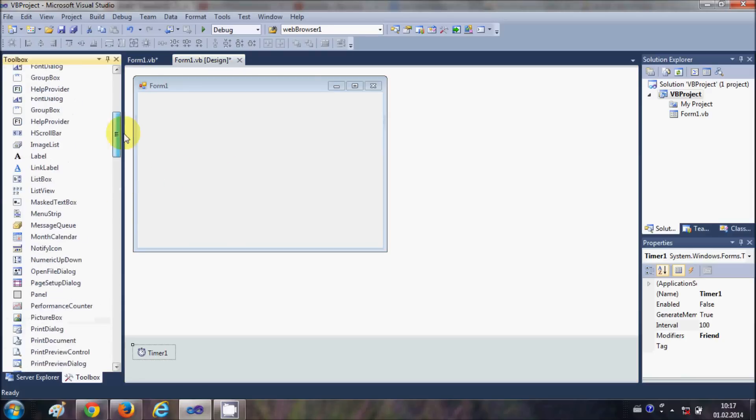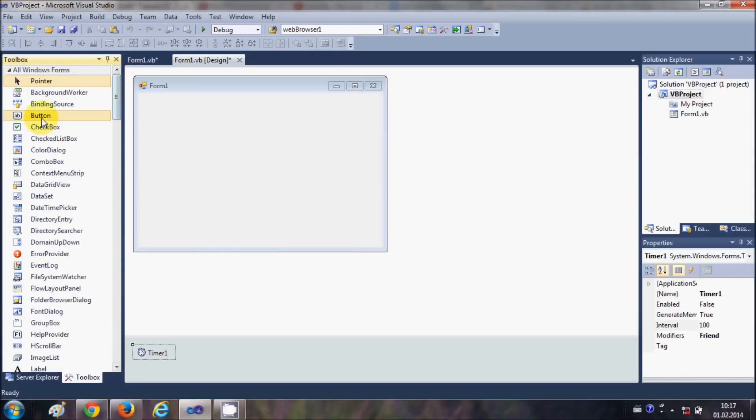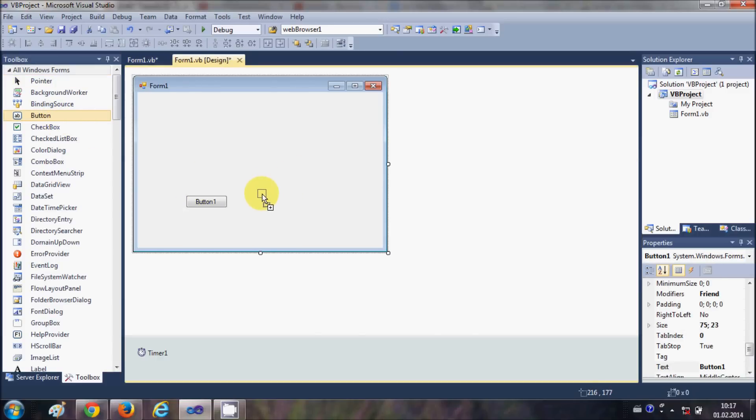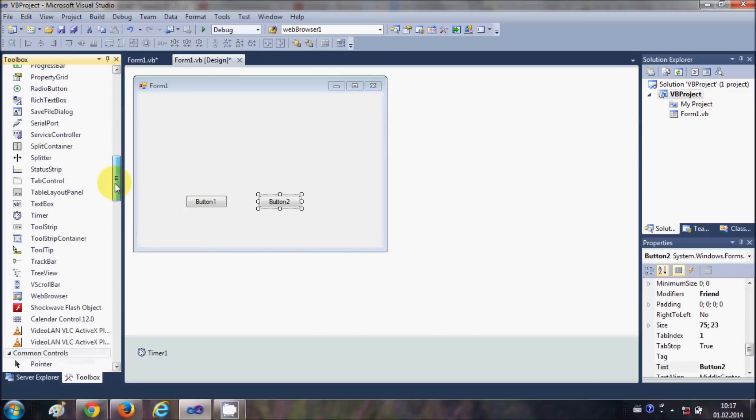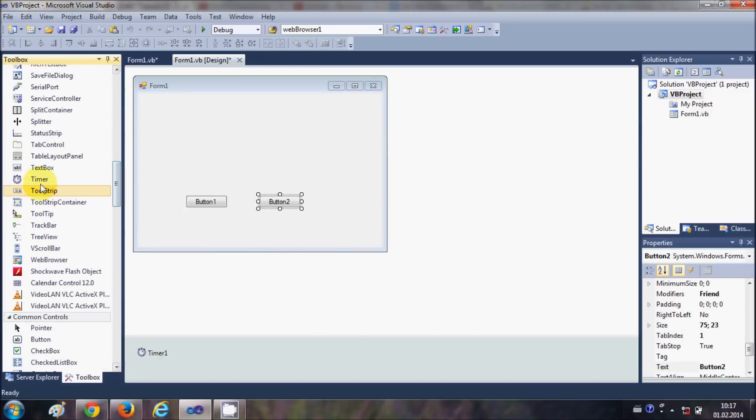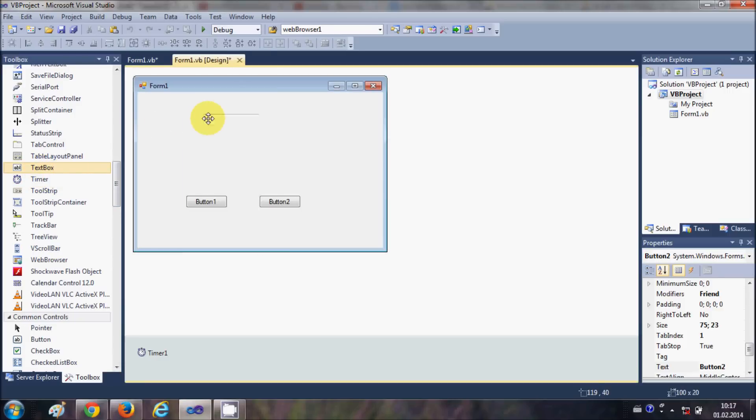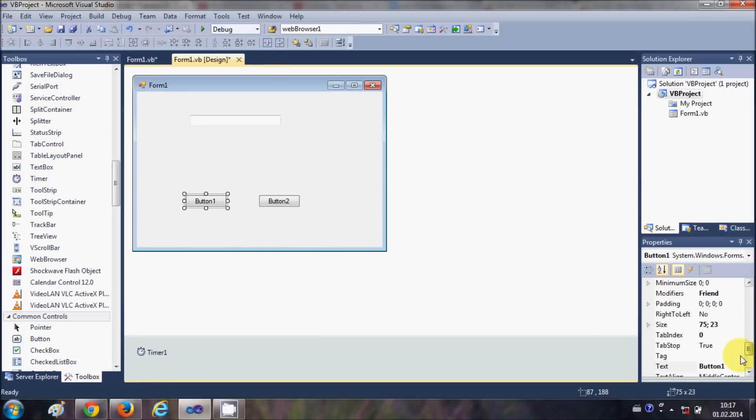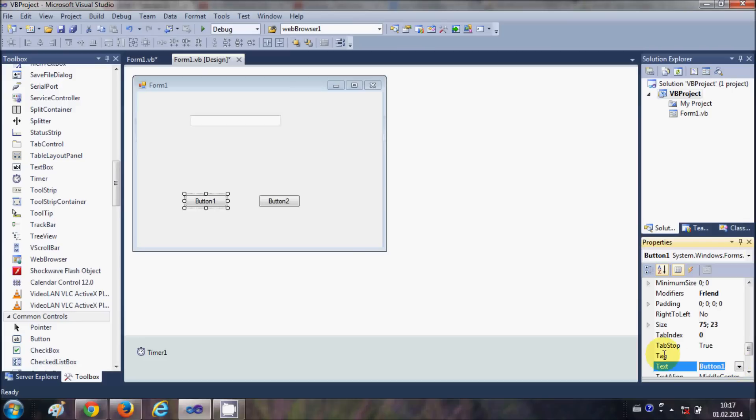Now for the demonstration I will take a button, actually I will take two buttons, and I will take a text box from here.